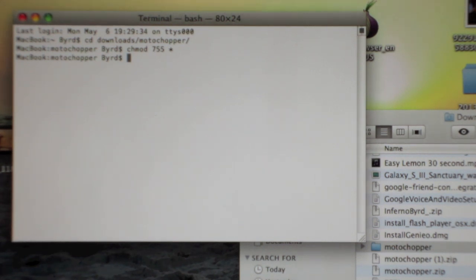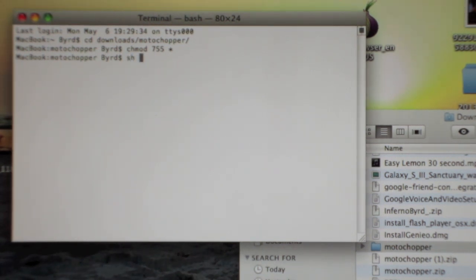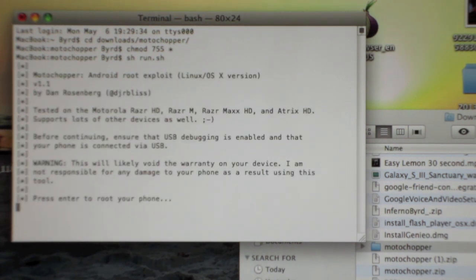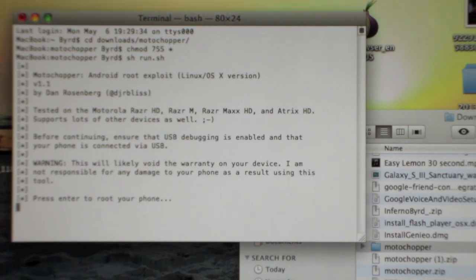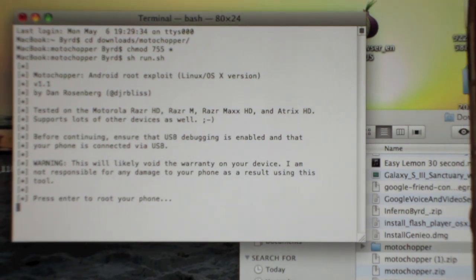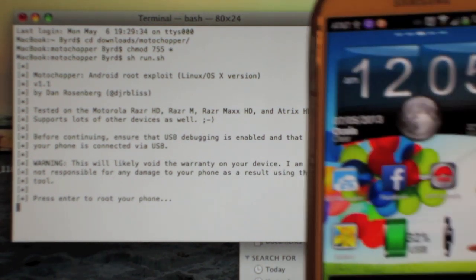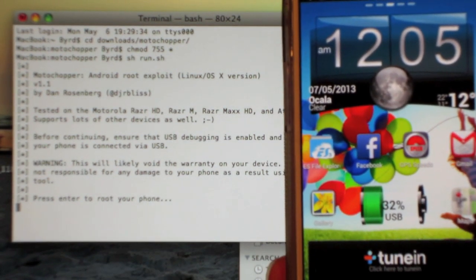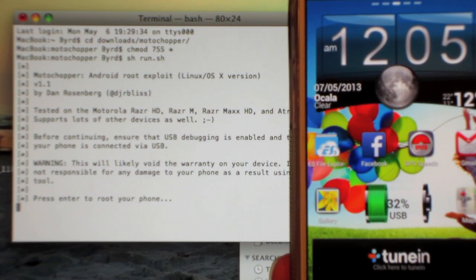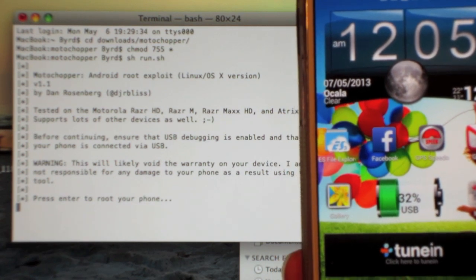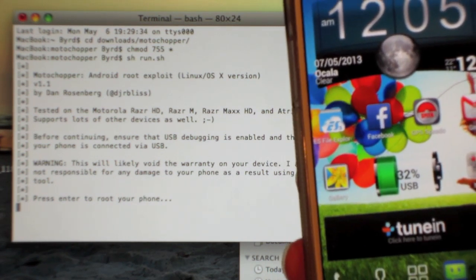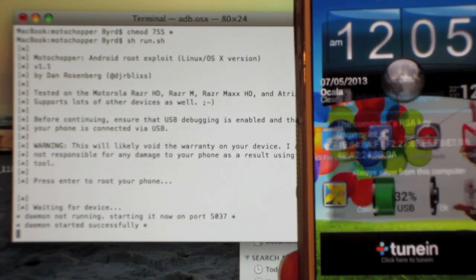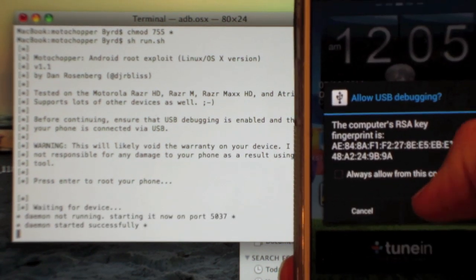Next thing you want to do, you want to type in sh space run period sh. Hit enter, and then you'll see something come up on your phone. After you hit enter again, hit okay.